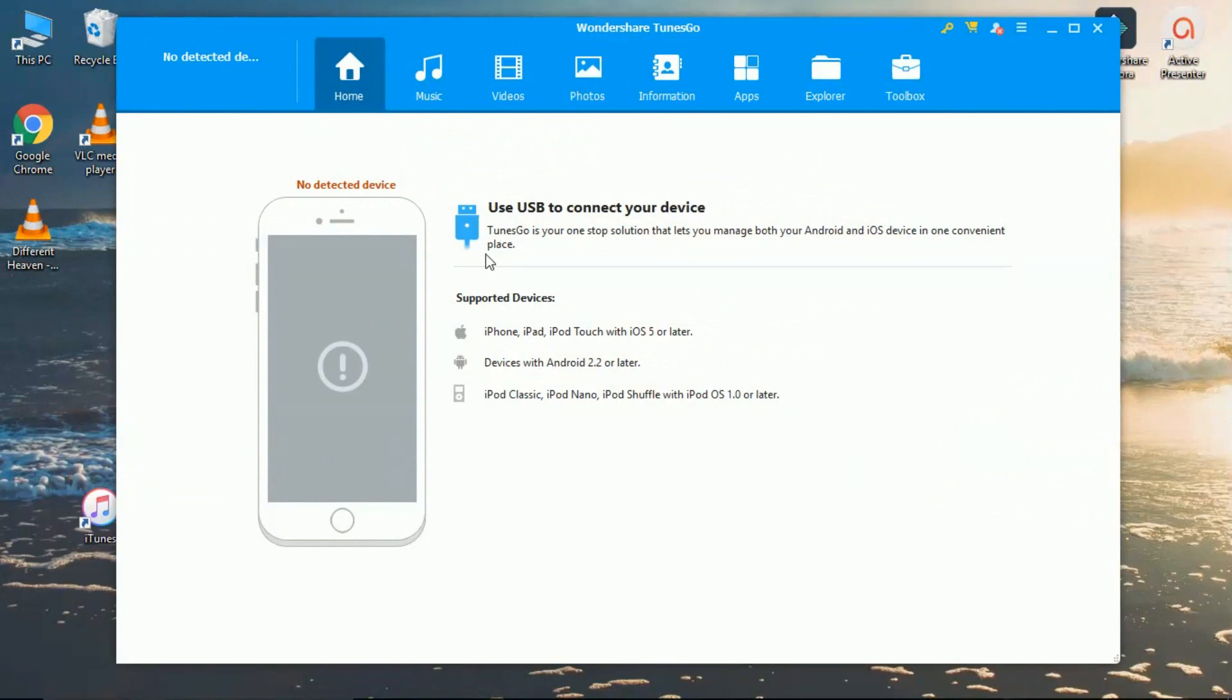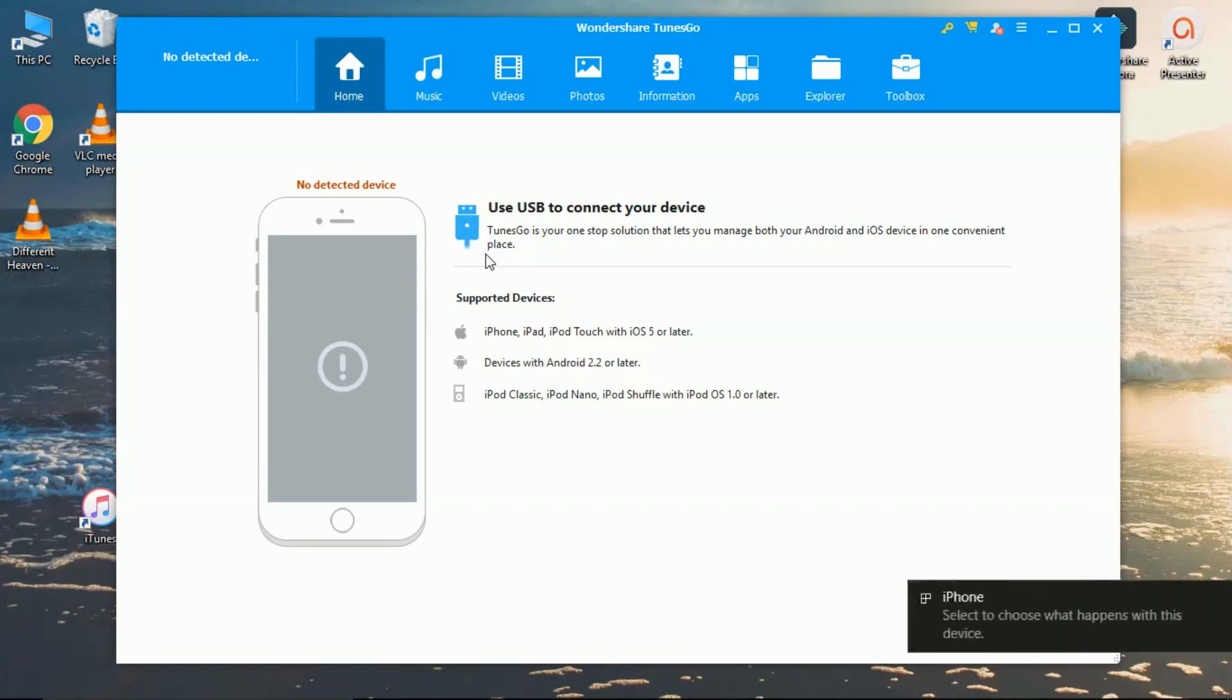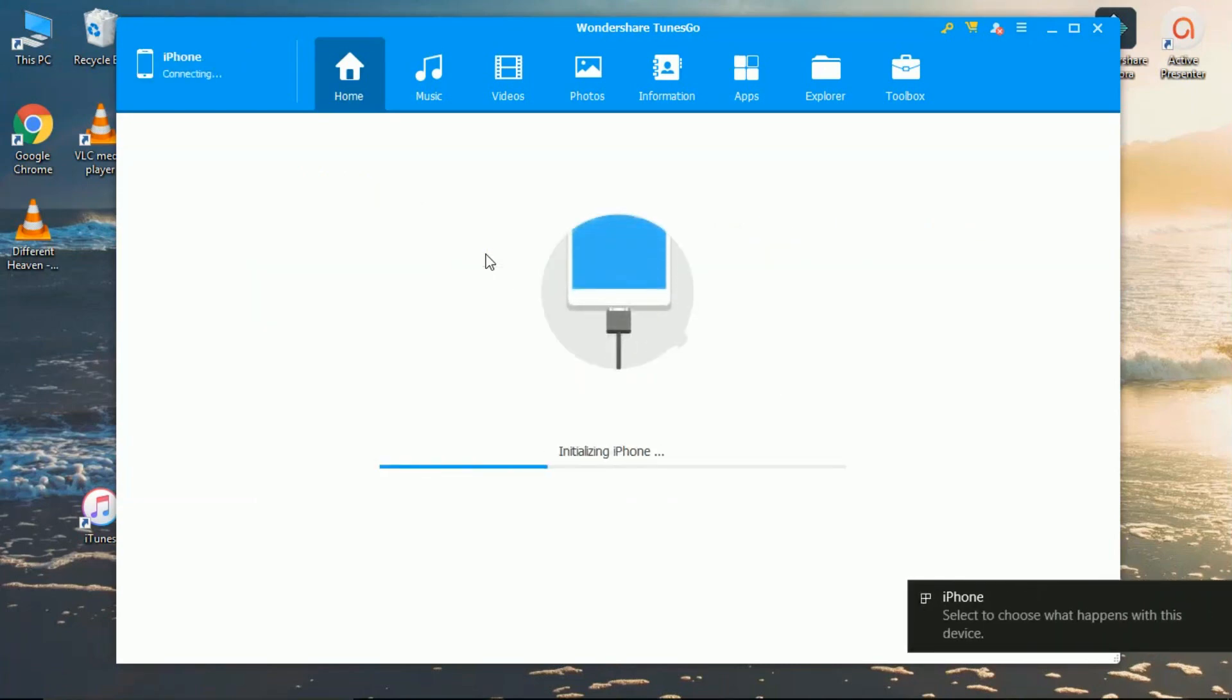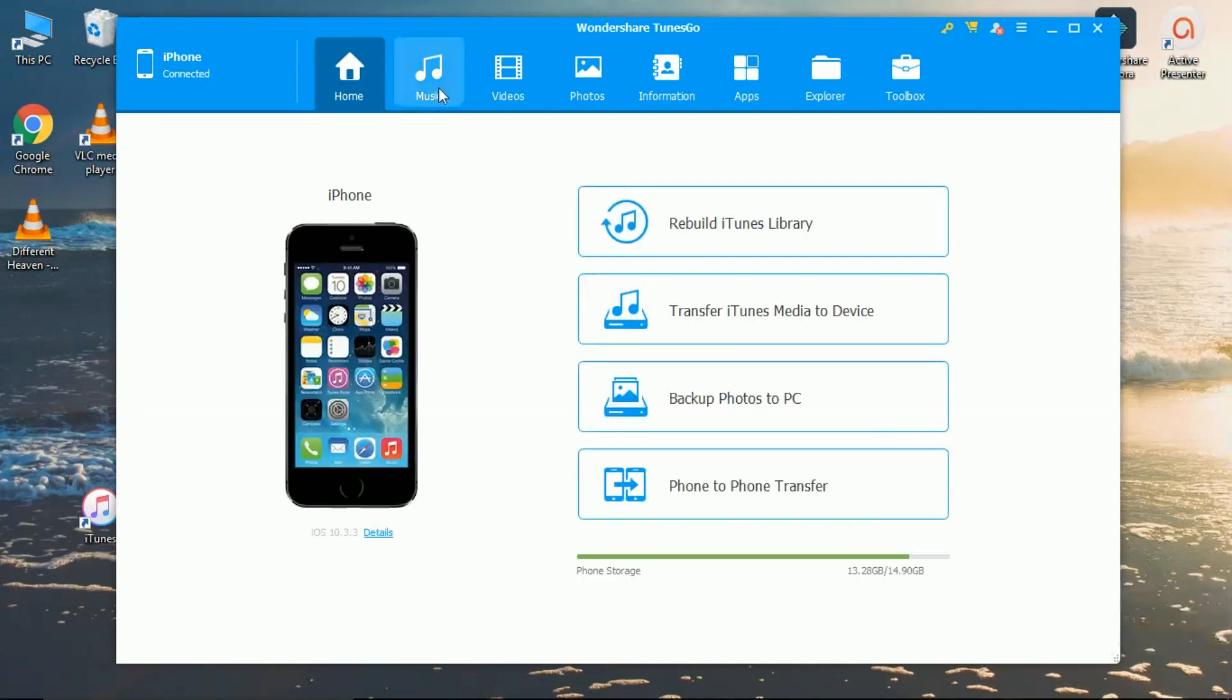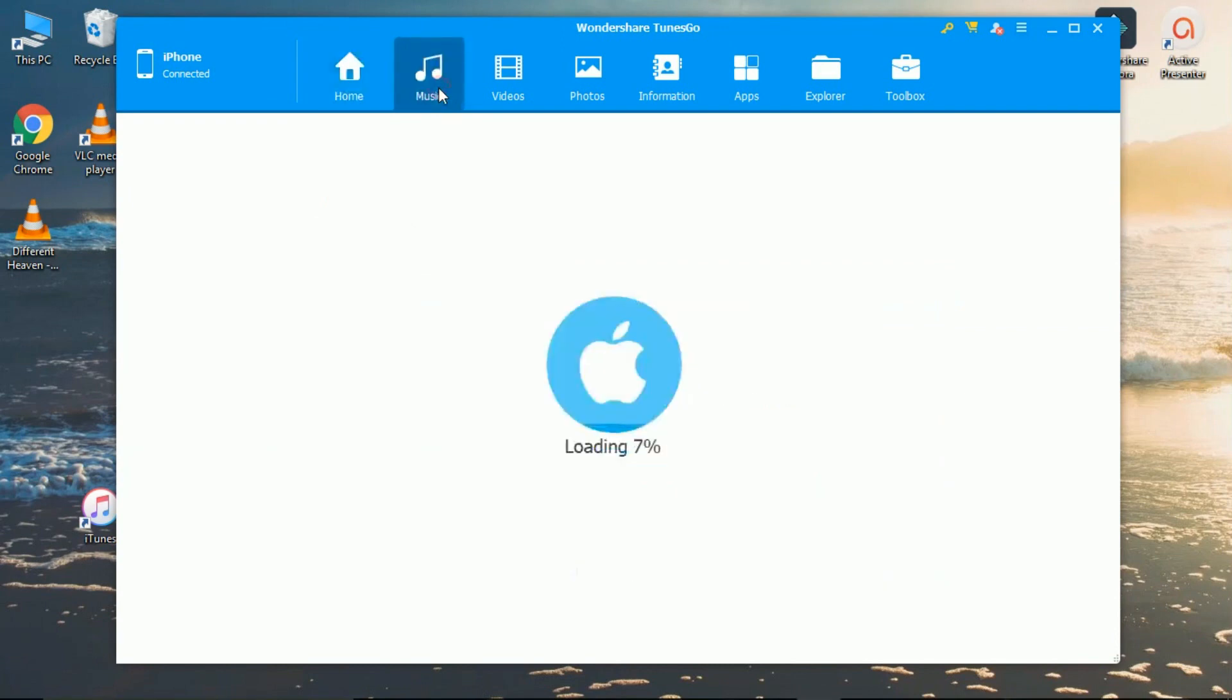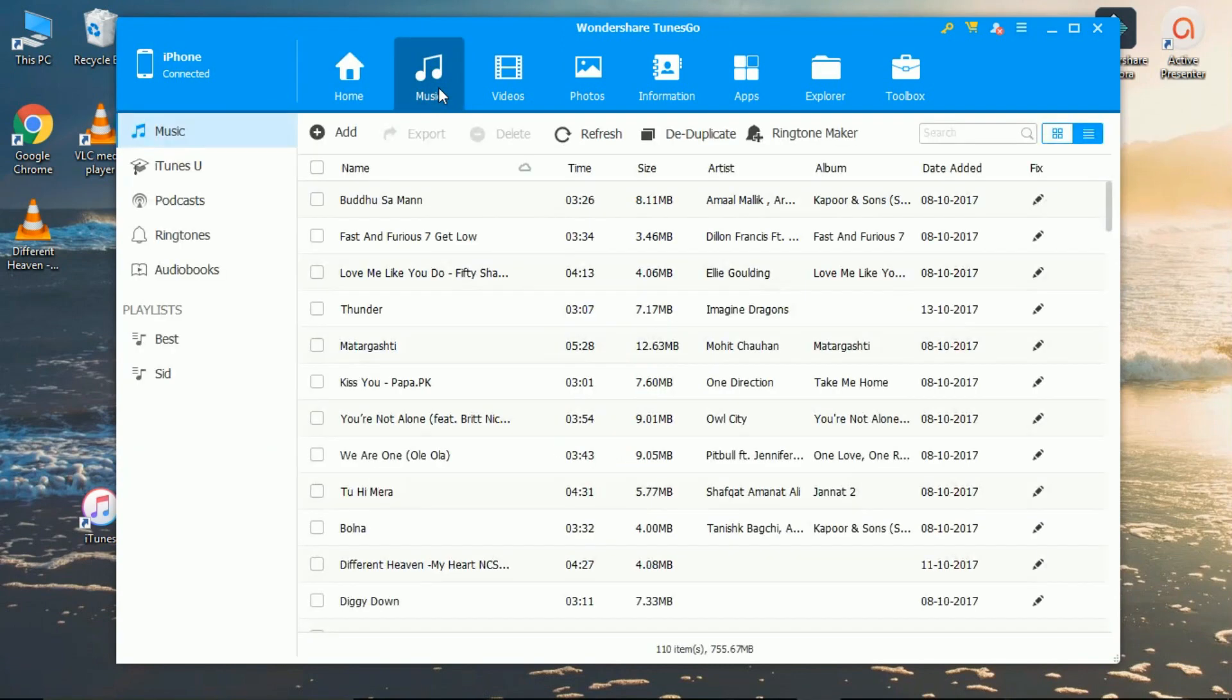You need to connect your Apple device. Then click on the music right here. This will load all the songs from your iPhone.